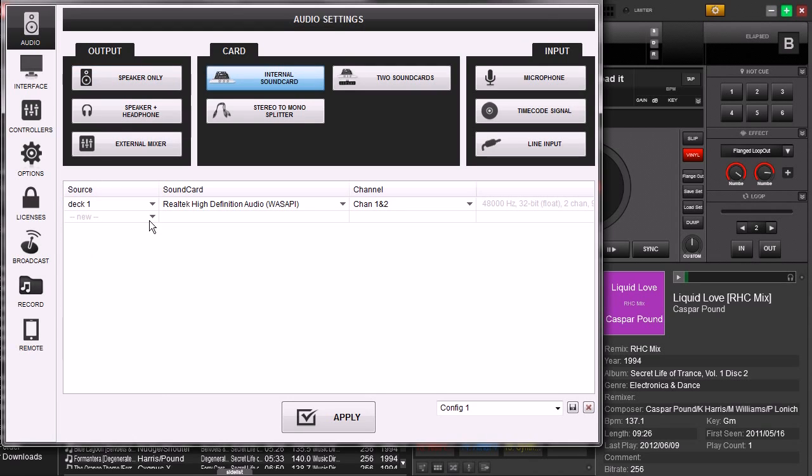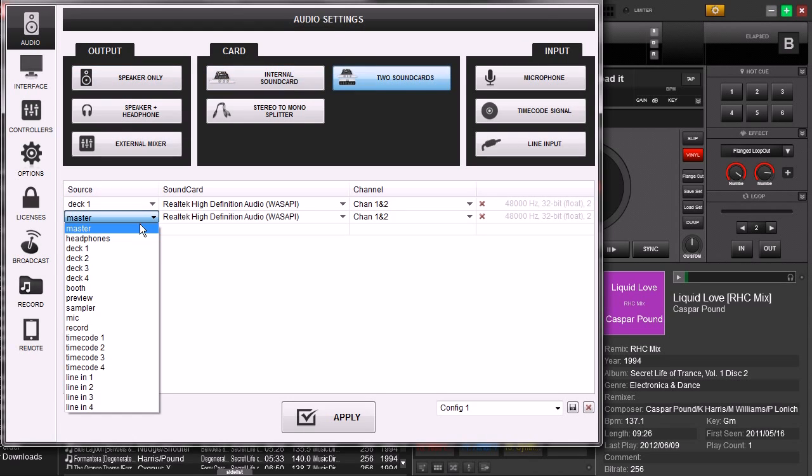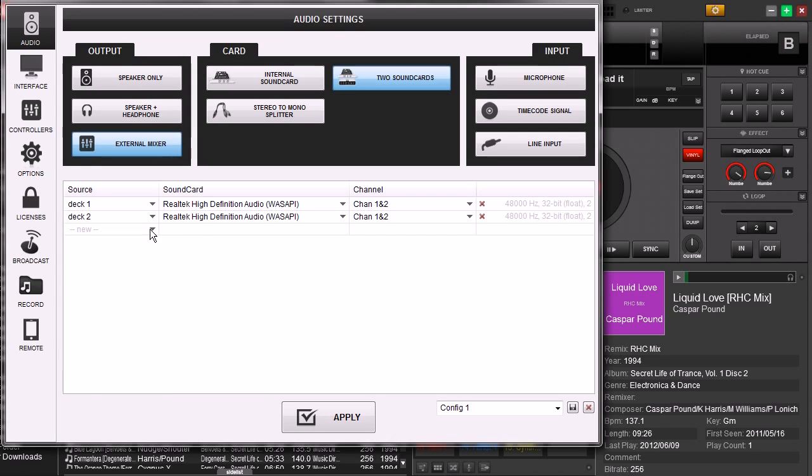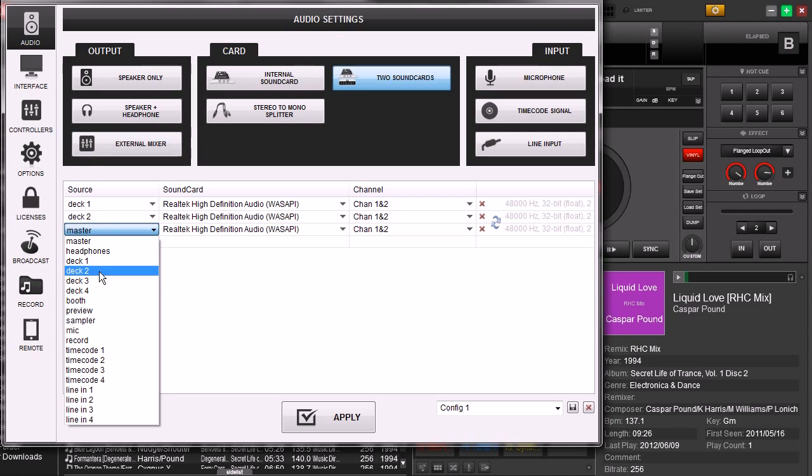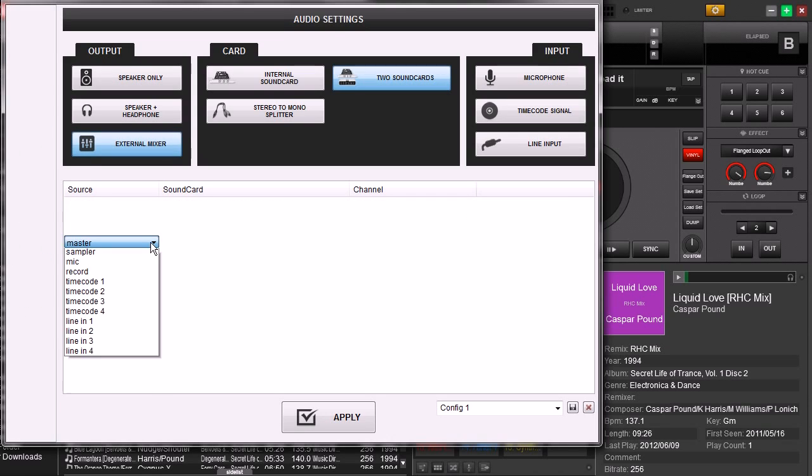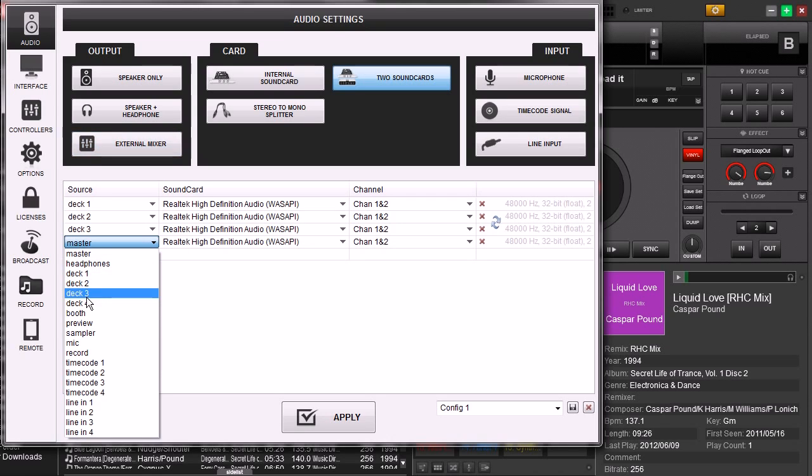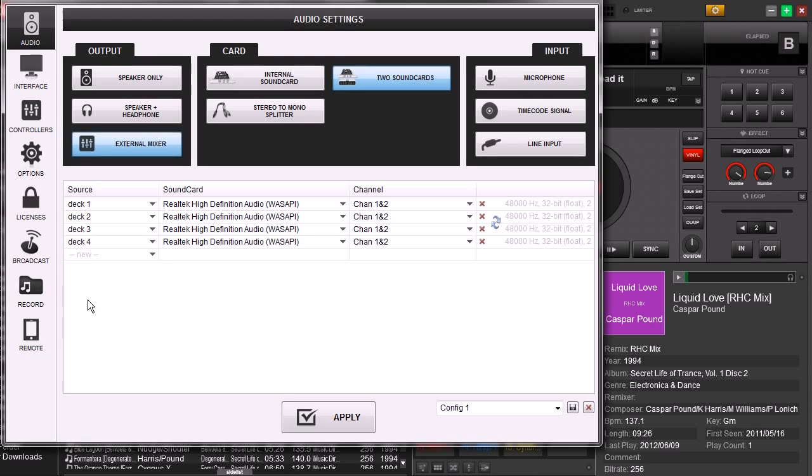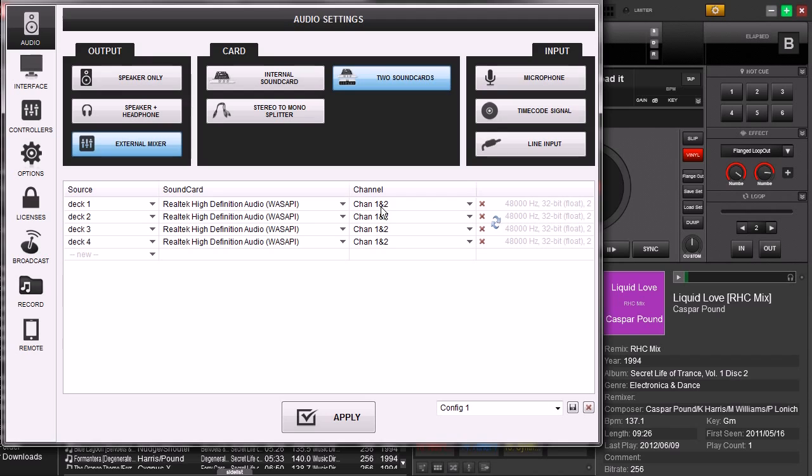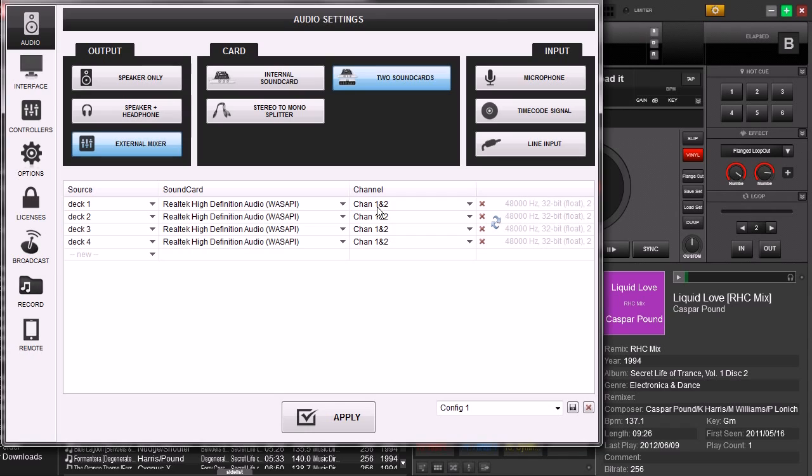Deck 1, down here, deck 2, deck 3, and deck 4. Now you can see the sound card that's selected, this Realtek High Definition Audio. That is just representing the sound card that's inside of my laptop. And you see here it says Channel 1 and 2. Once again, like in the other videos, Channel 1 and 2 does not represent Deck 1 and 2. Channel 1 and 2 actually represents left and right, which is our stereo output.